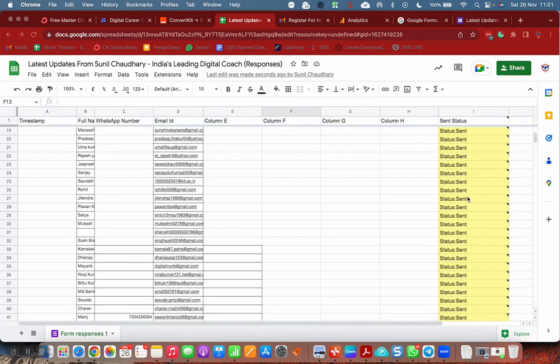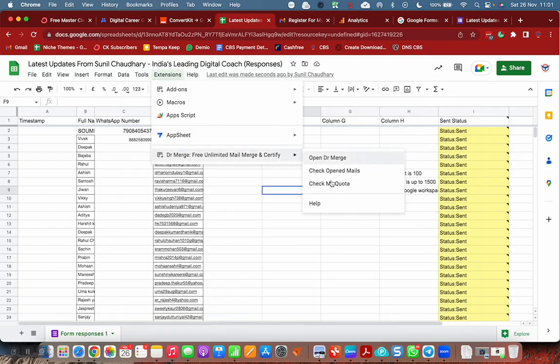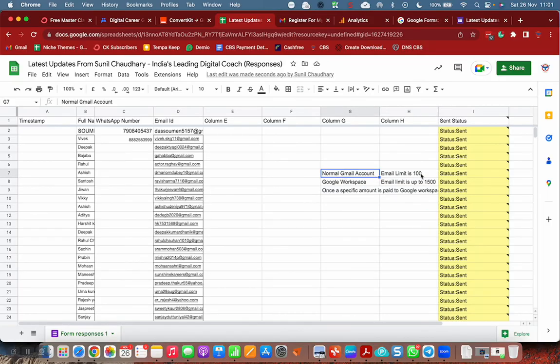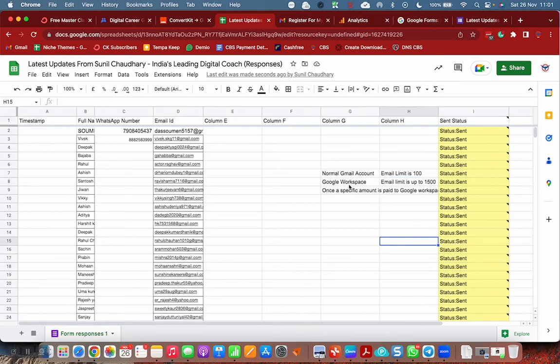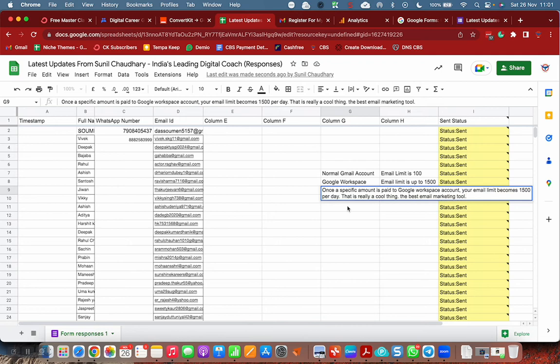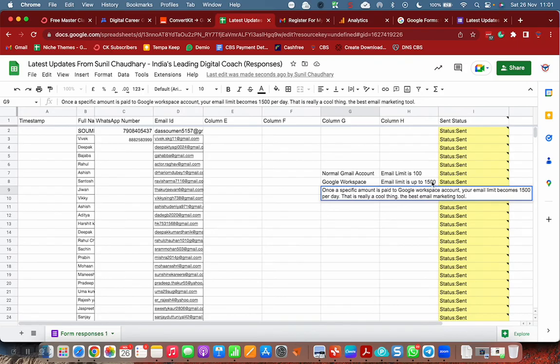Now the emails are successfully sent. In the send column we can see, there is another thing we can see, our quota. Check my quota means how many emails you can send. If you remember in starting I explained that normal email account, we can send up to 100 emails per day. Google Workspace email limit is up to 1500. But it depends on this, that if you have paid a specific amount, that is 7500 rupees approximately. Once you have paid that much amount to Google, you will be able to send 1500 emails per day.